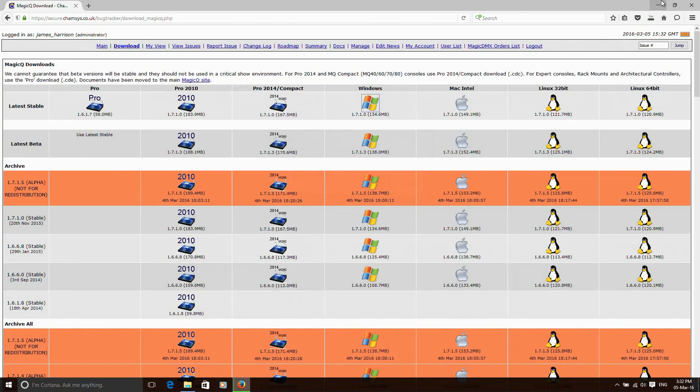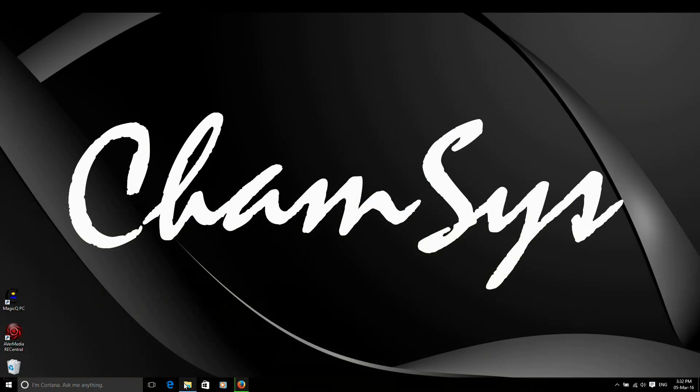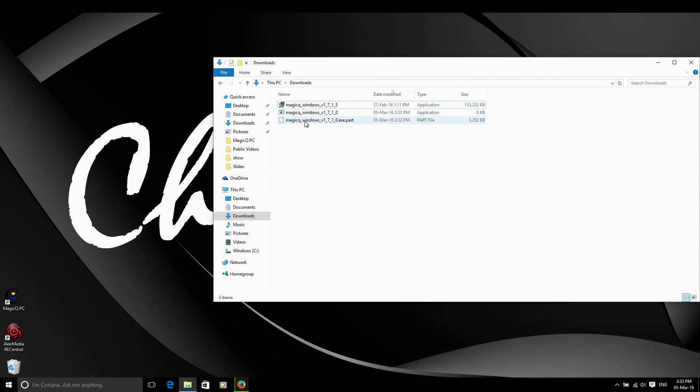Now I've already pre-downloaded a version as well so you don't have to wait for me to download MagicQ again. In my downloads folder, I've got the latest version of MagicQ downloaded here. I'm going to run the executable.